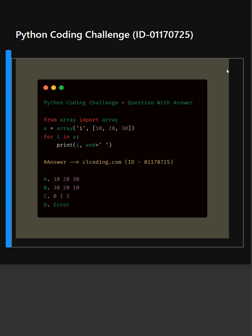So here are the 4 options for you all and you can comment your answer below. I'll give you 5 seconds to answer.